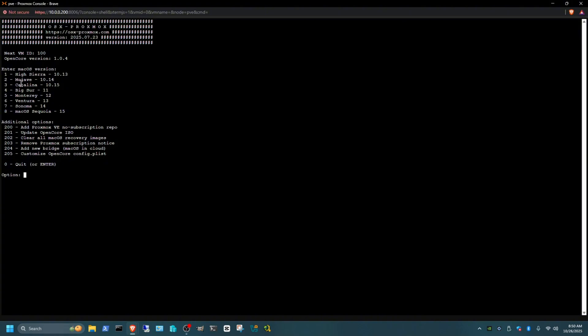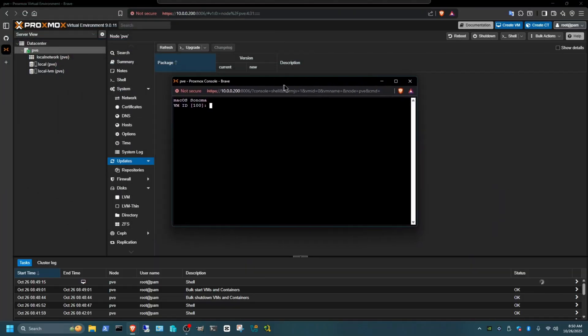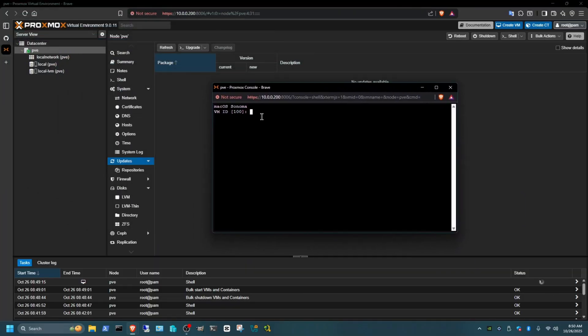Now it's going to tell you what macOS you want to install and there's also additional options if you want to change anything here to your preference. In my case I'm going to choose macOS Sonoma, which is the fourth version 14, and that would be option seven. I'm going to select option seven. Now it's going to tell you the VM ID that you want to choose. Since I don't have any VMs right now here, I'll have it in there right now, so let's just kind of pick number 100.